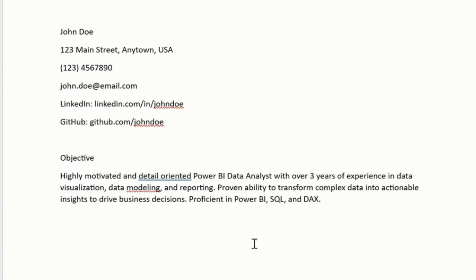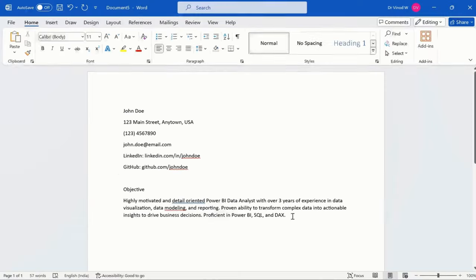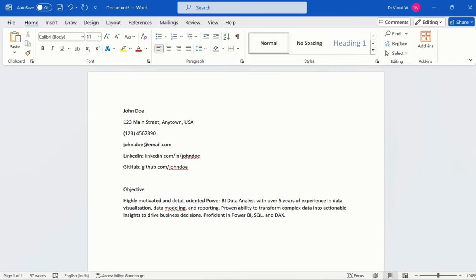So in the objective, we can say highly motivated and detailed oriented Power BI data analyst with over three years, or maybe if in case you have five years, you can just add five years experience in data visualization, data modeling, reporting. You can add your description in detail over here.